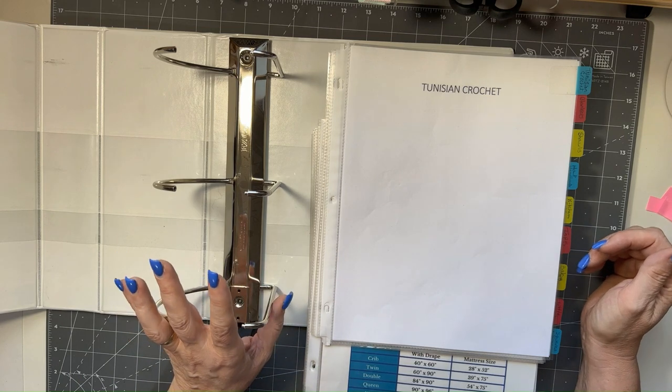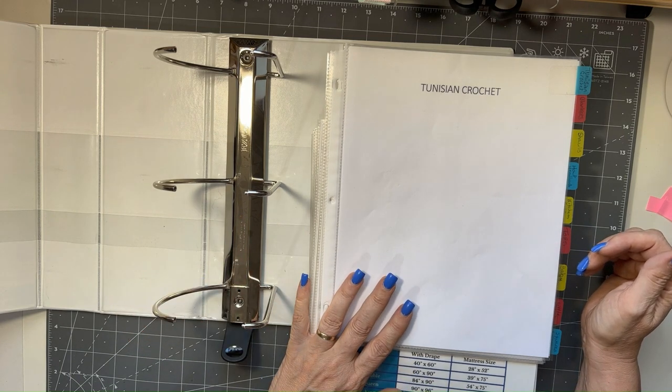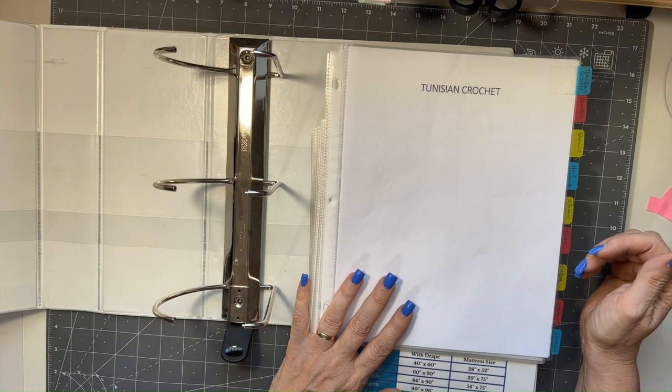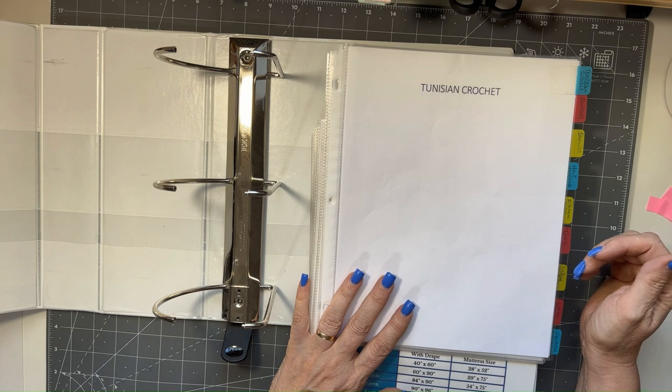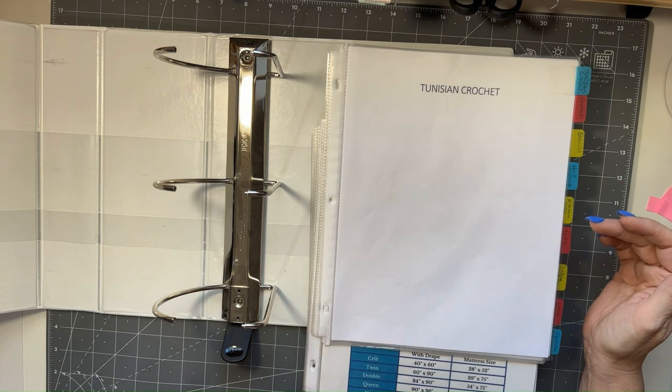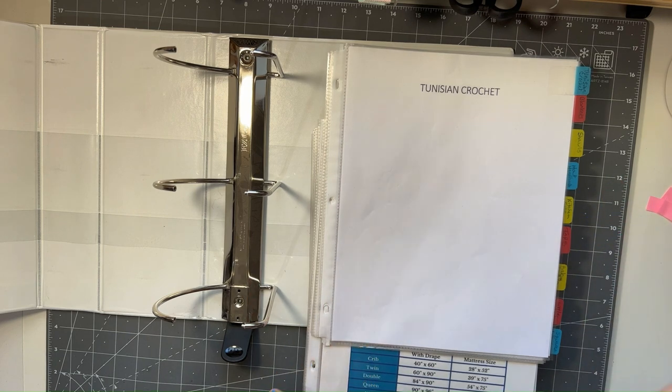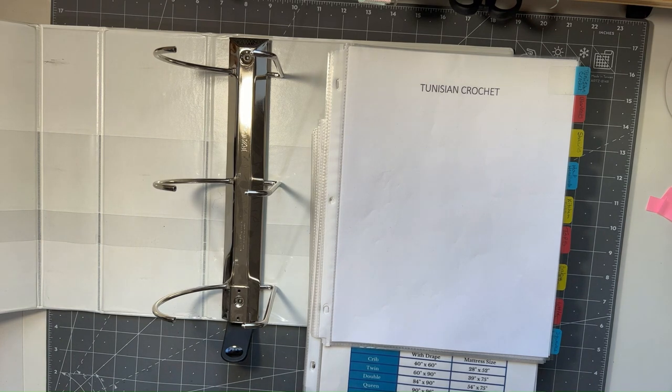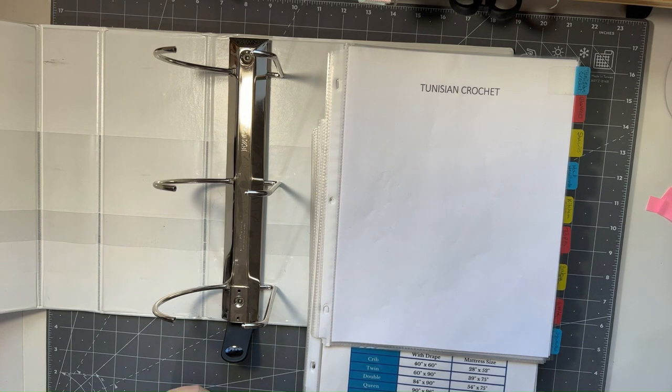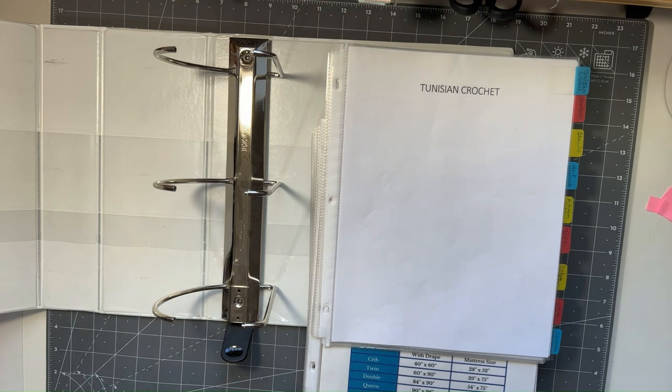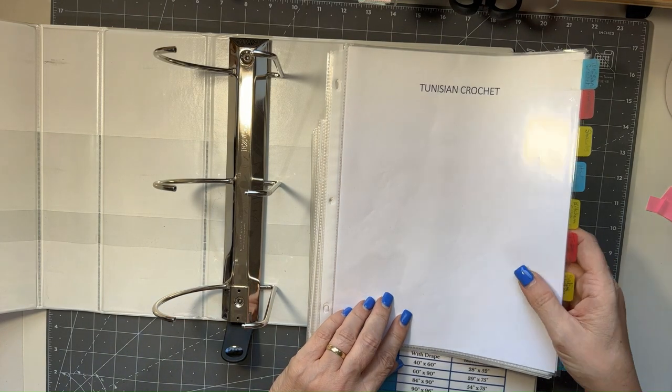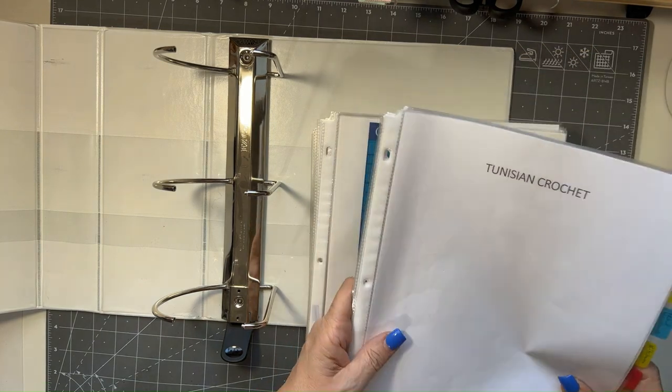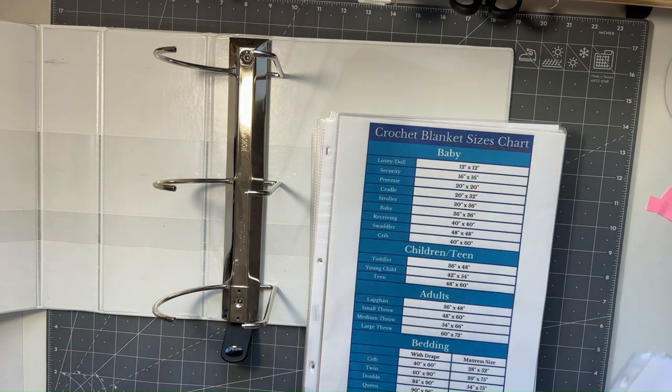We would go through together and go by section by section and put the patterns in the book in their perspective categories. So I'm going to set this over here.